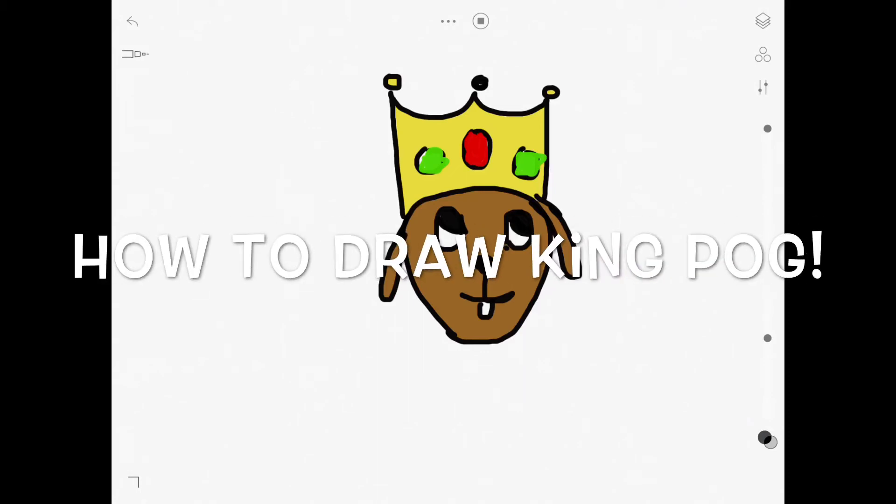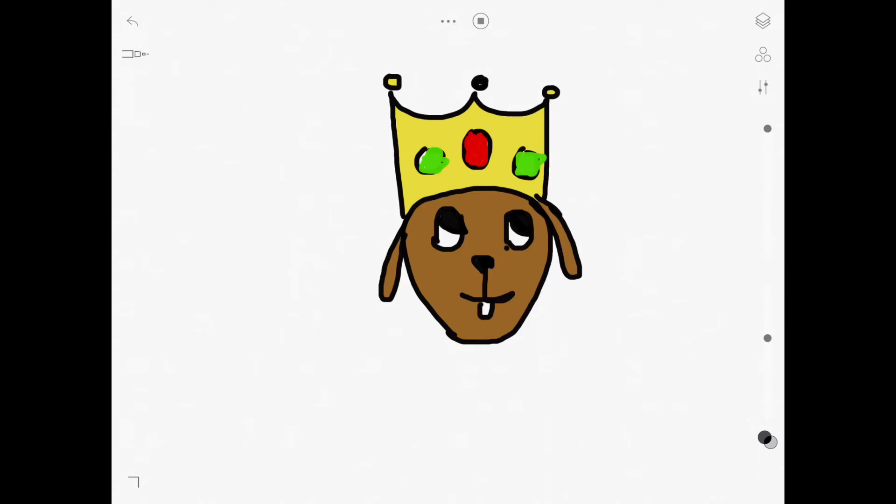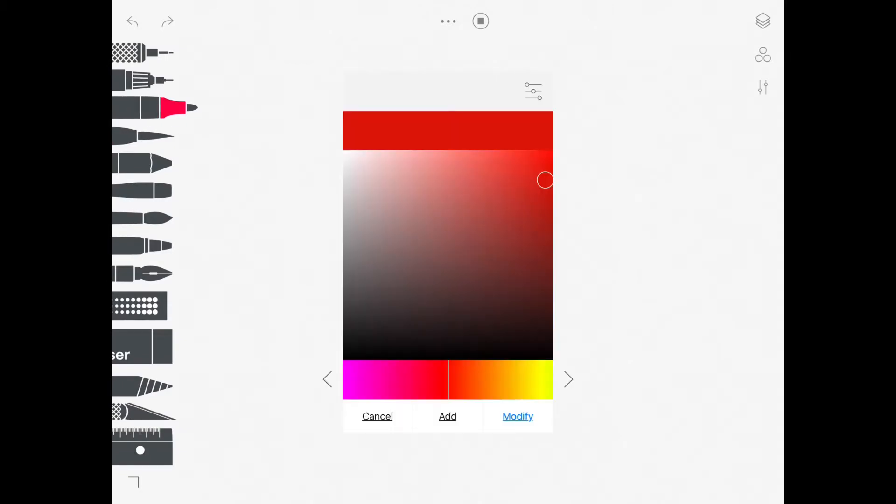Welcome to one more video of King Pog's useful tips. Today we're going to do how to draw King Pog at last. This is going to be in Sketches as well, by the way, which is a very good drawing app.